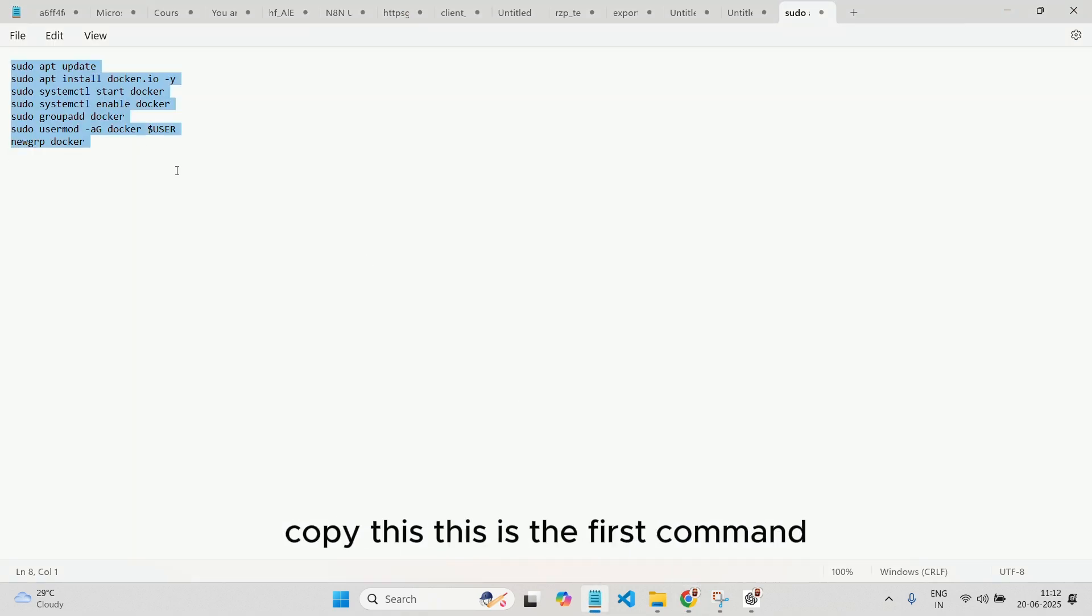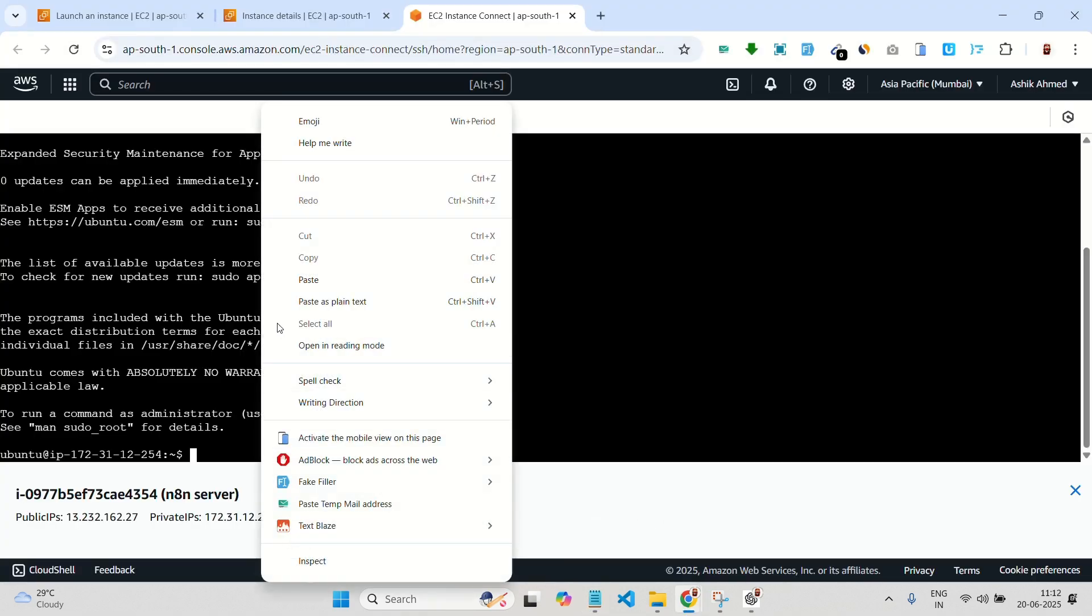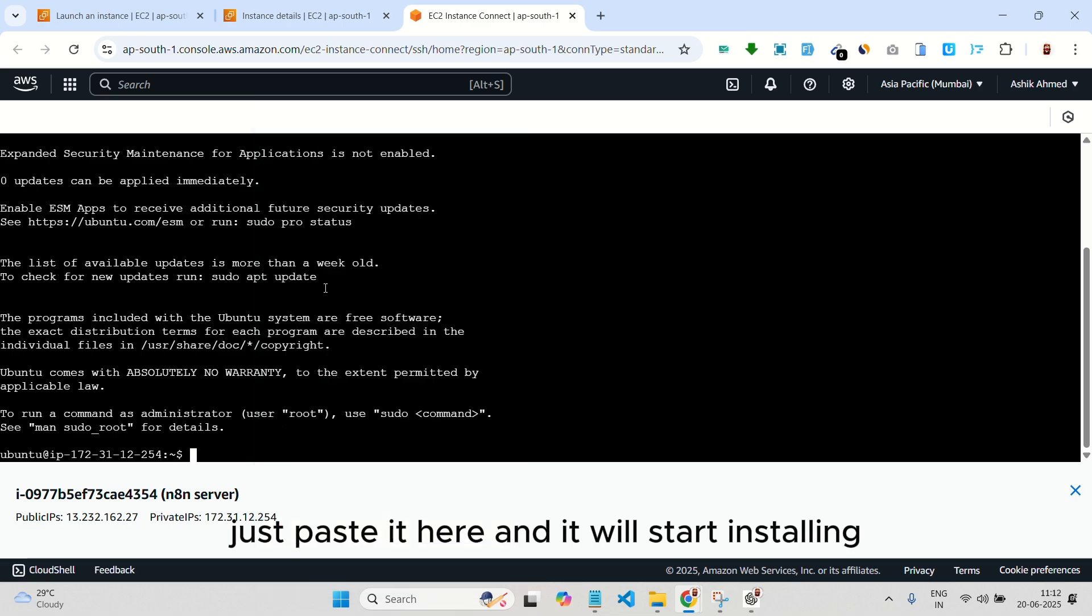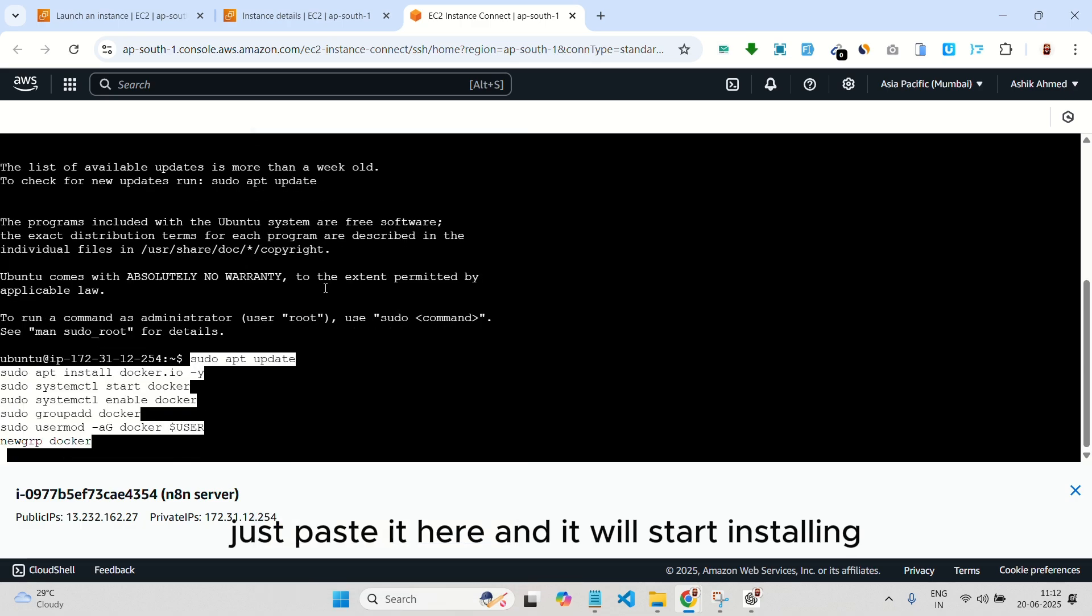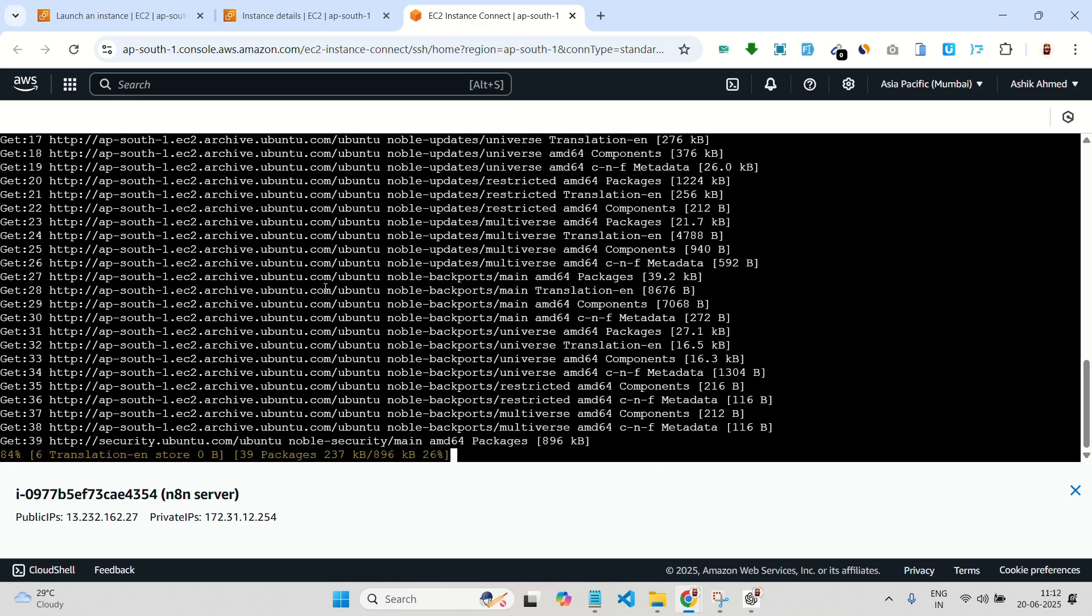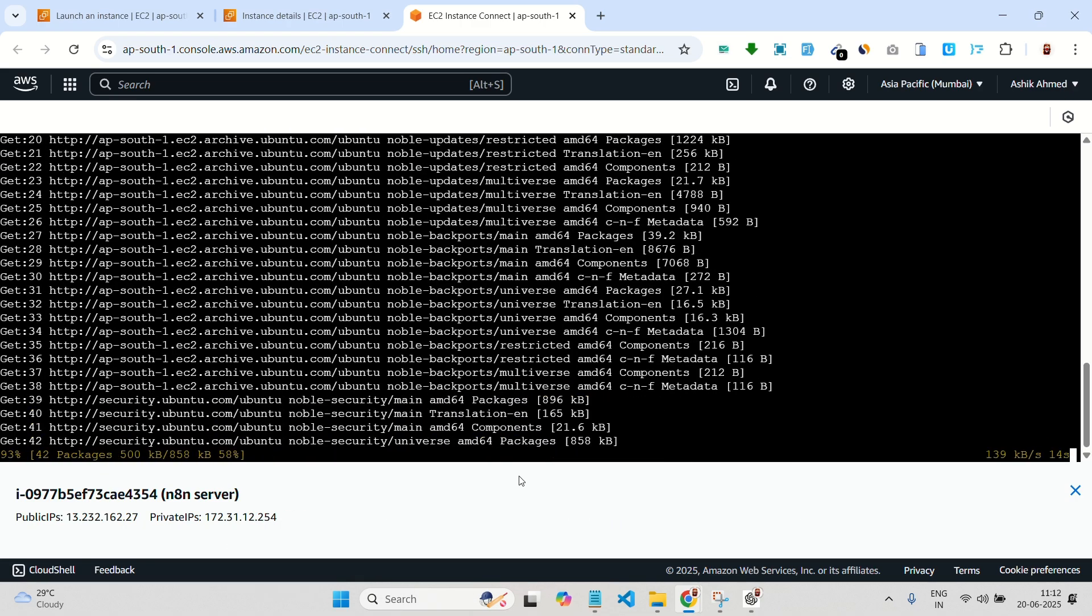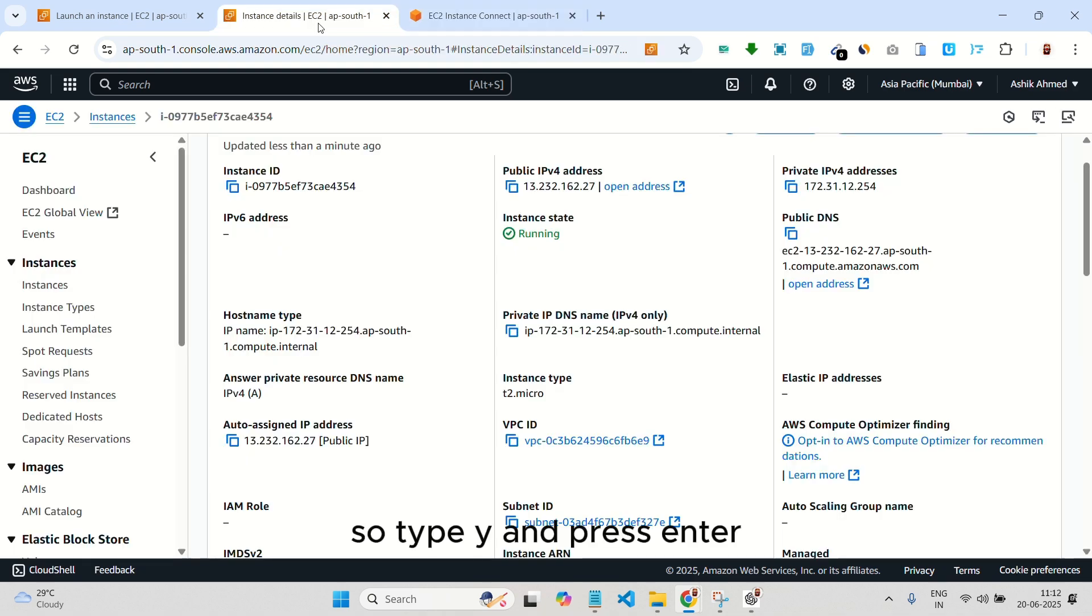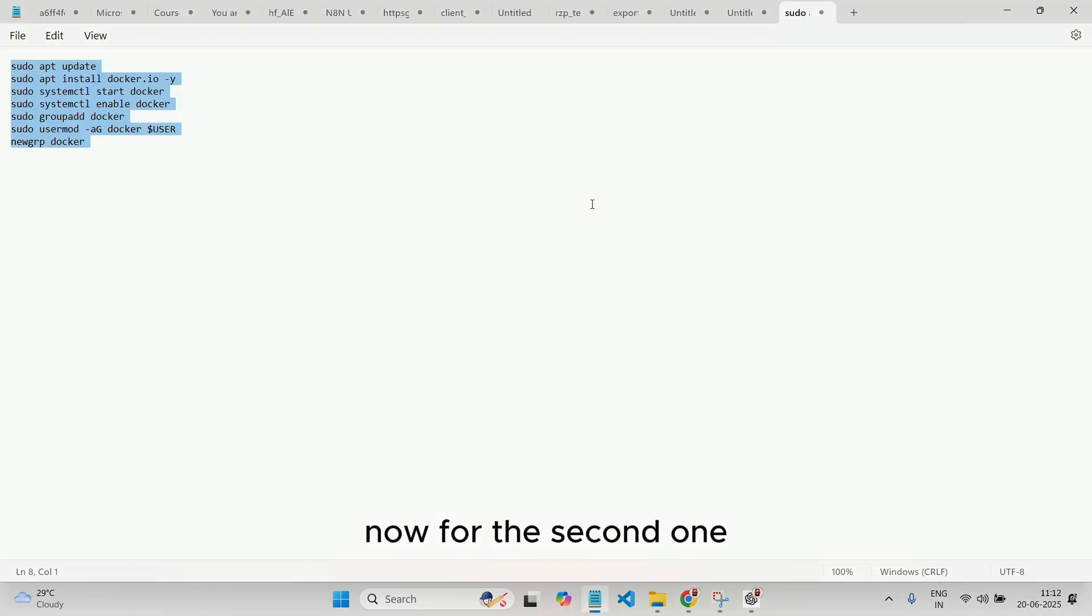Copy this. This is the first command. Just paste it here and it will start installing. Type Y and press enter.